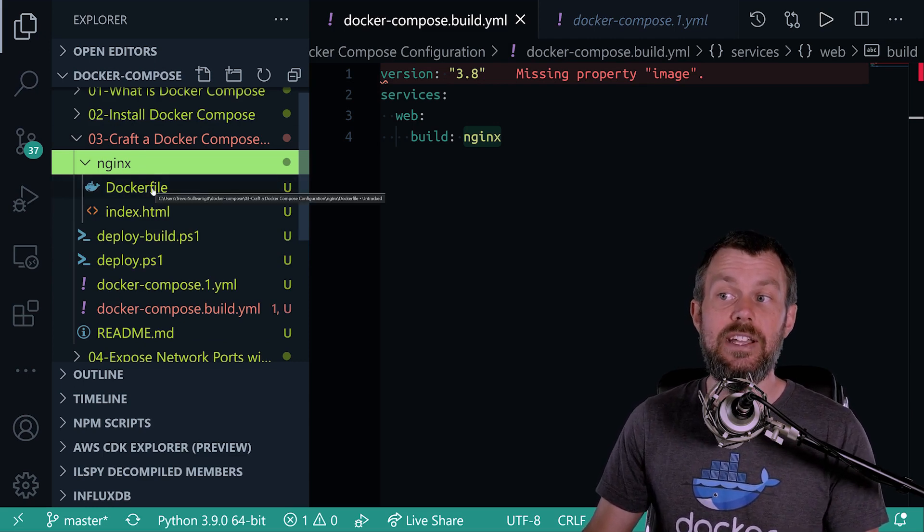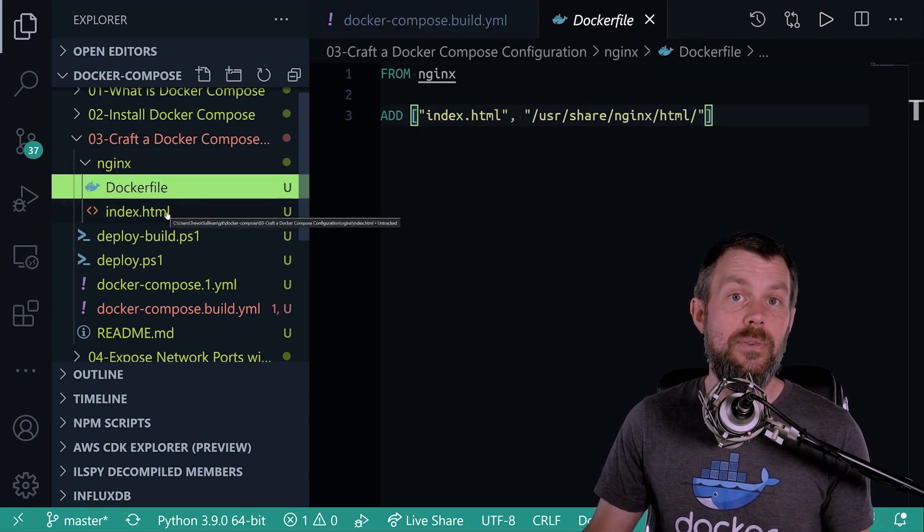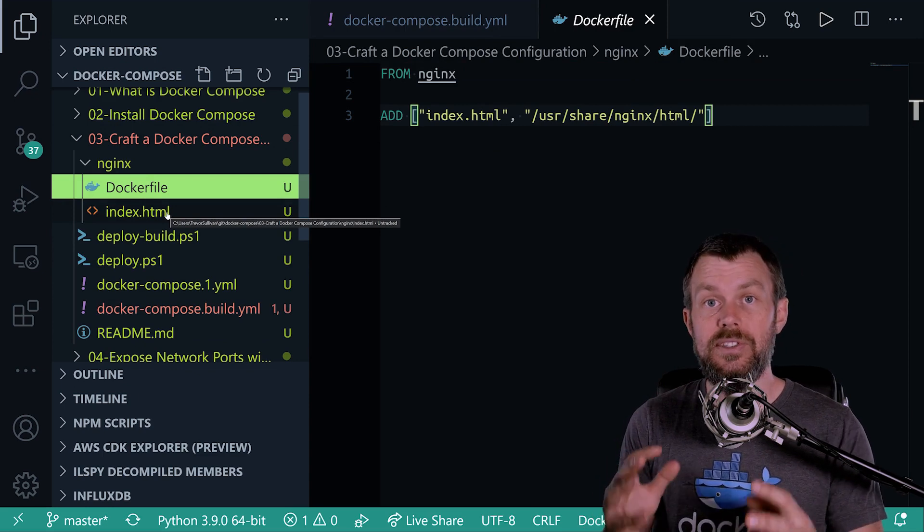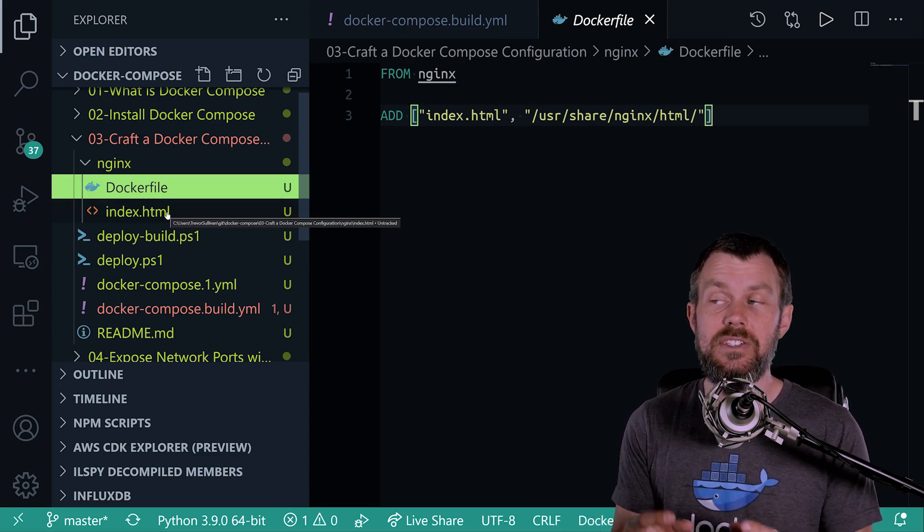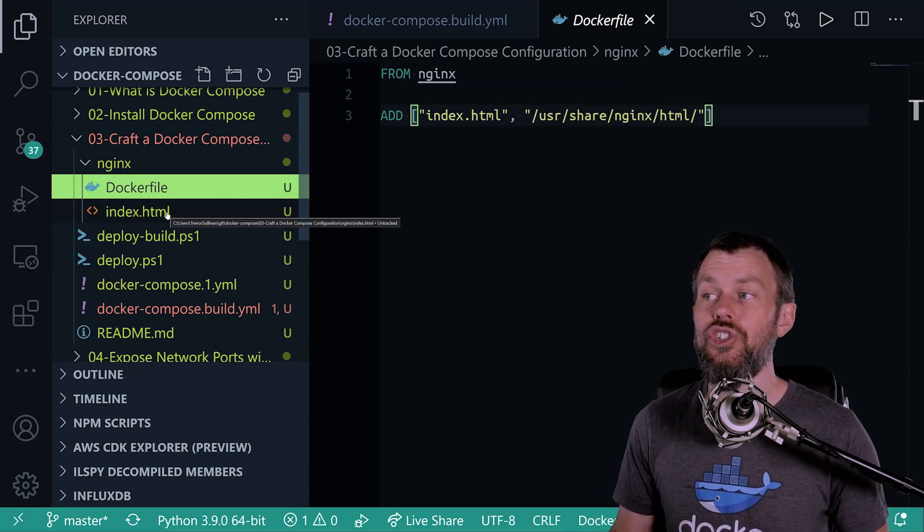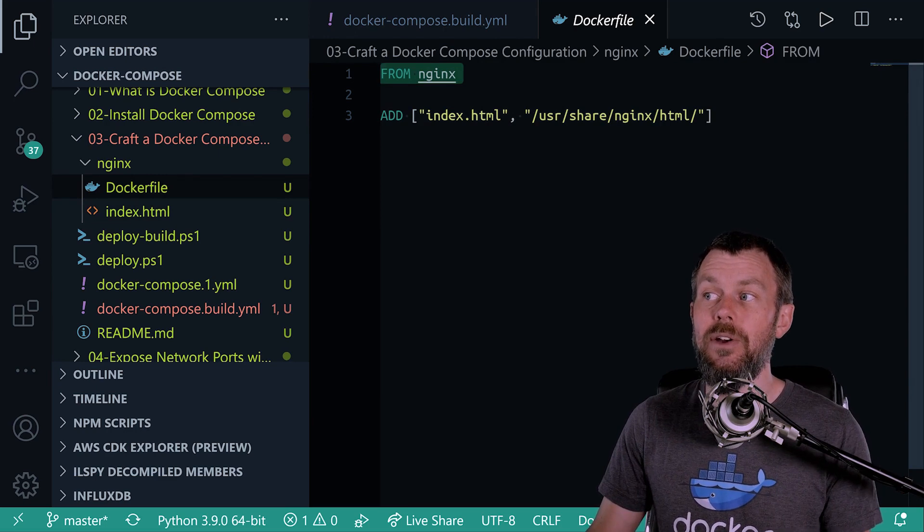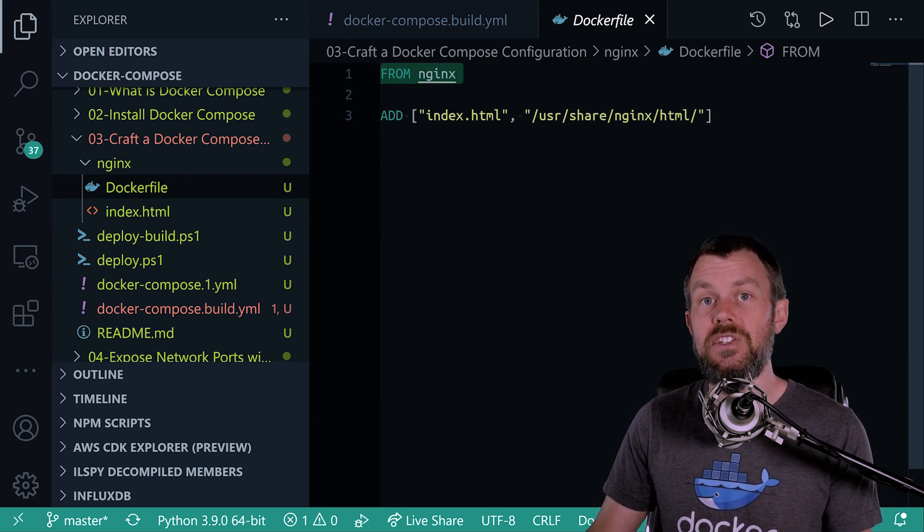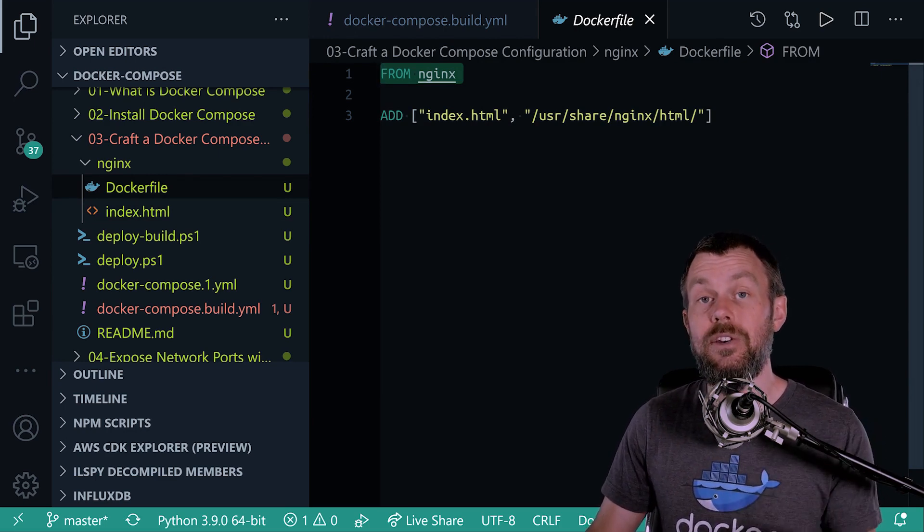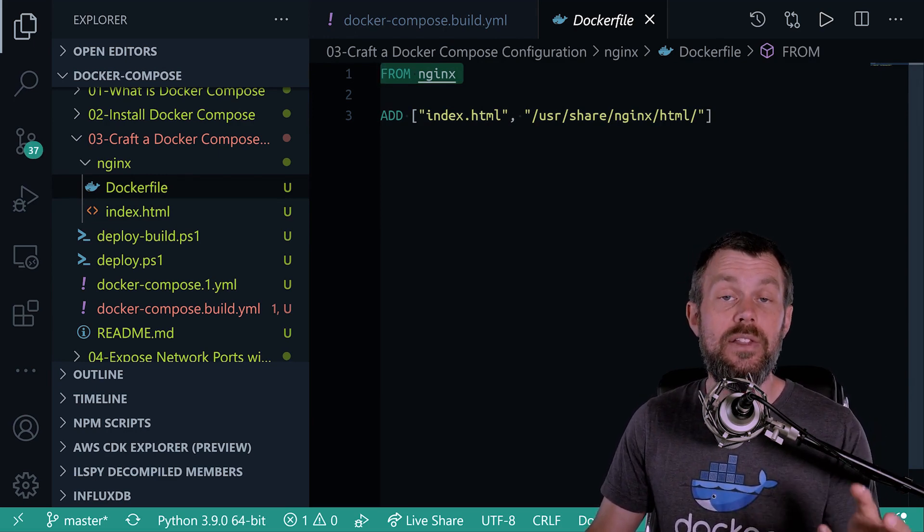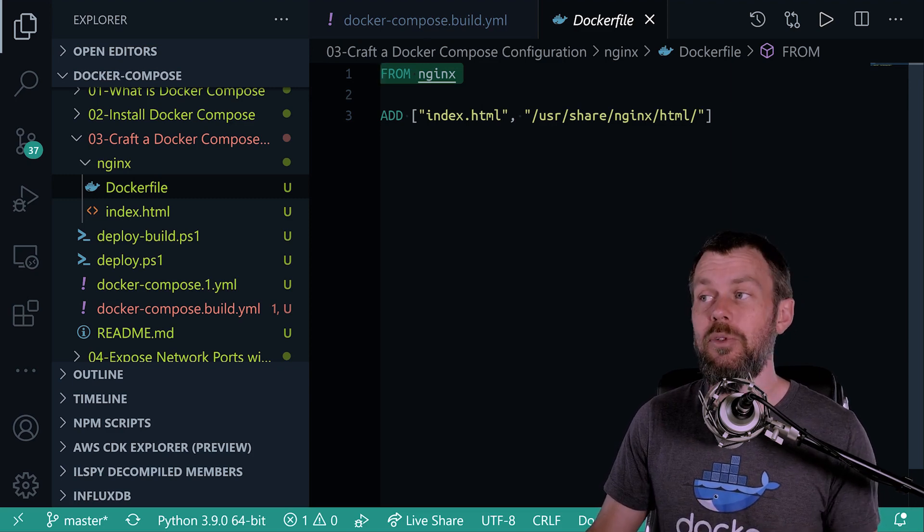And inside of that Nginx folder we have a Dockerfile, which is your instruction file that allows you to build a custom container image. And inside of that Dockerfile we are pointing to the Nginx container that's available on the Docker Hub. So this is a publicly accessible image.